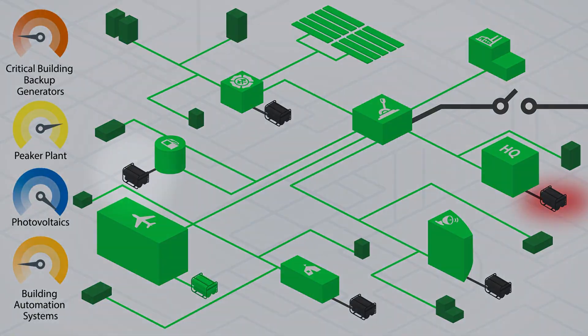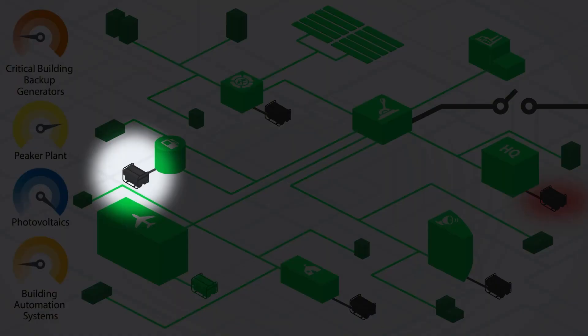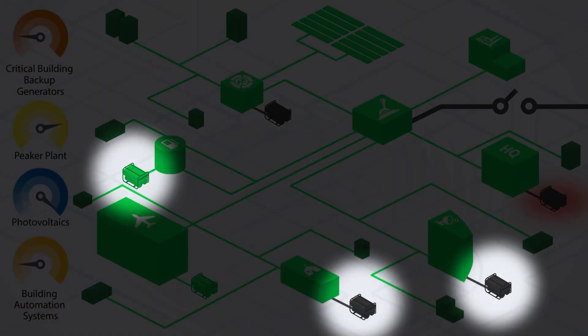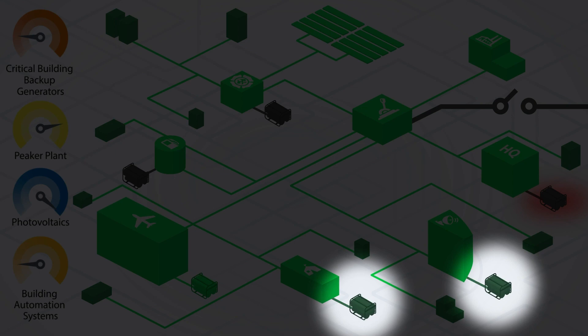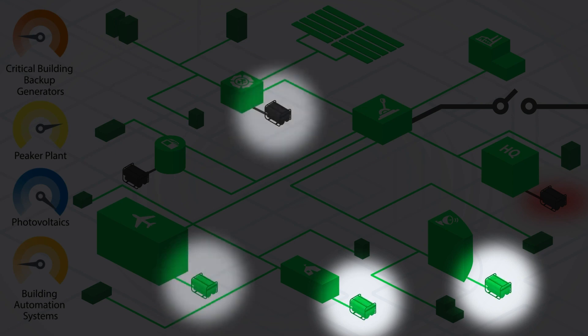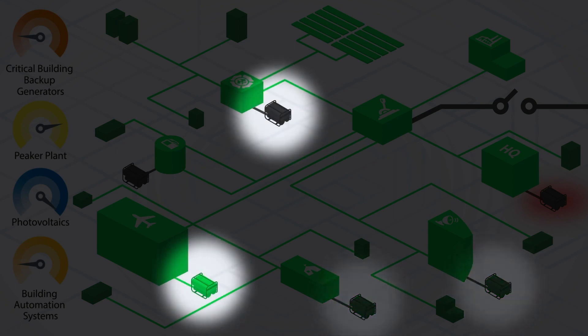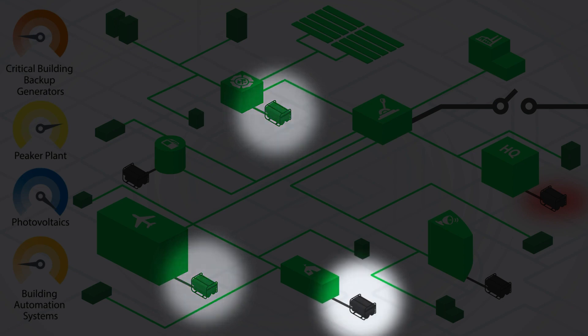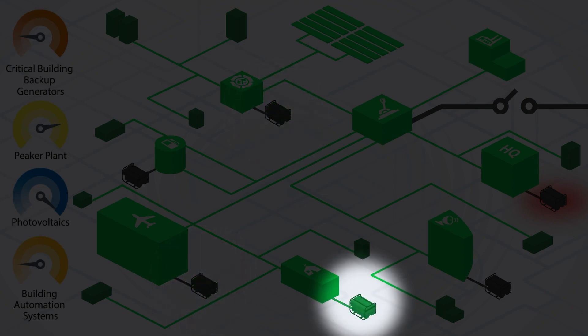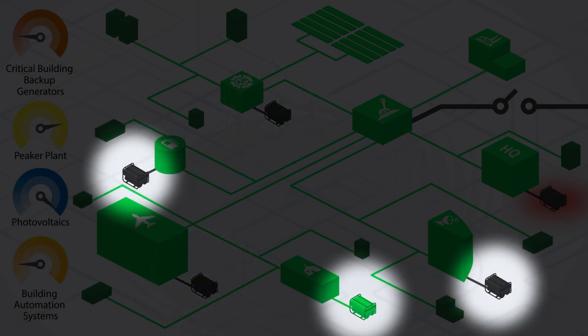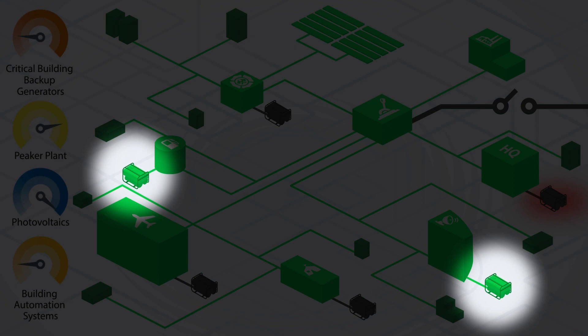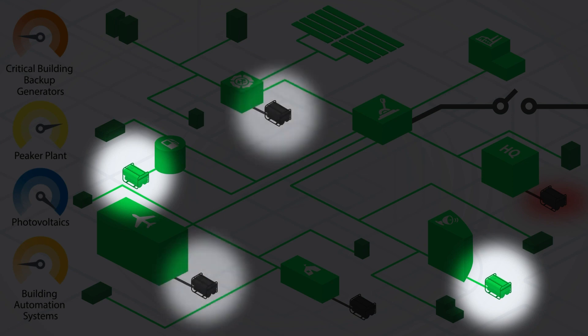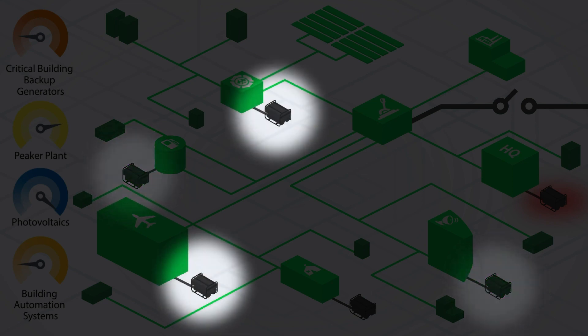The backup generators in this microgrid have been modified with controls and switch gear that allow them to operate in parallel with the peaker plant. The peaker plant is a prime power generator, meaning that it is designed to follow the load and operate continuously for long periods of time, for example, days or weeks without shutting down.